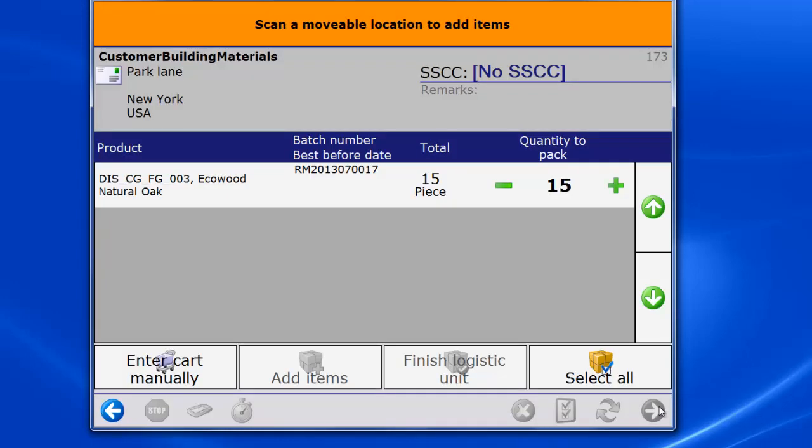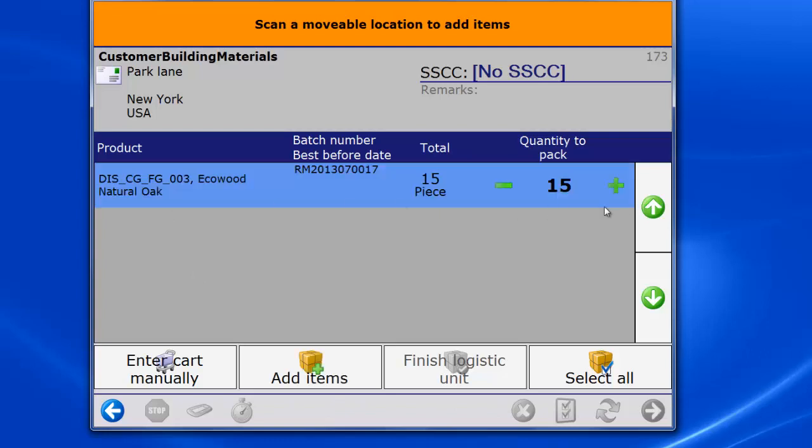Then the order information of the order that is picked on the picking card is shown. The operator can decide to adapt the quantity and pack, for instance, on two boxes. In this case, however, we will select all and then add the items to a logistic unit.